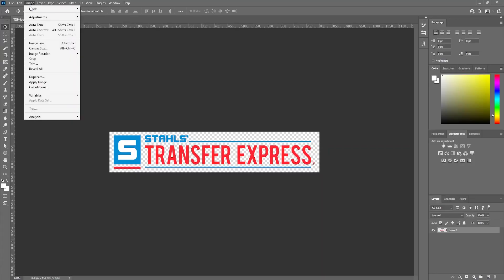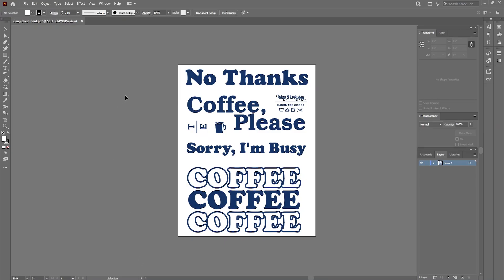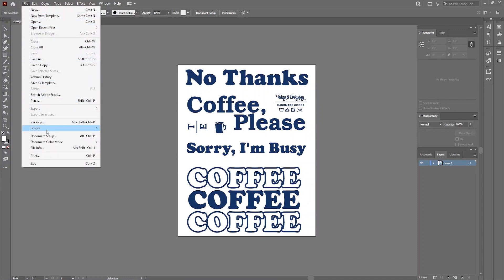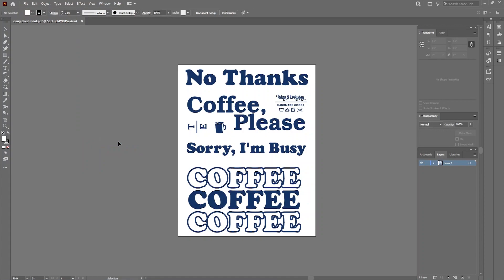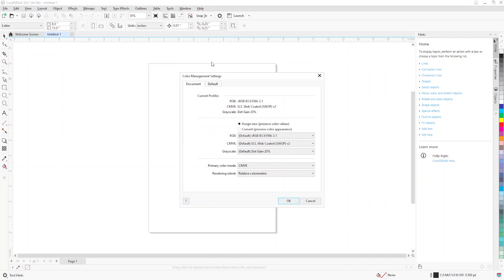Regardless of the design program you're using, it's super easy to switch and select your color modes. In Photoshop, navigate to the top, click Image, then click Mode. In Adobe Illustrator, go to the File menu, then Document Color Mode, and select what you need. In CorelDRAW, head to Tools and click Color Management — from there you'll see the primary color mode where you can swap between CMYK and RGB.